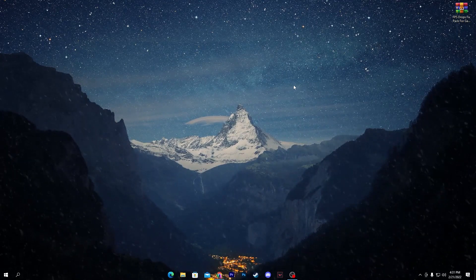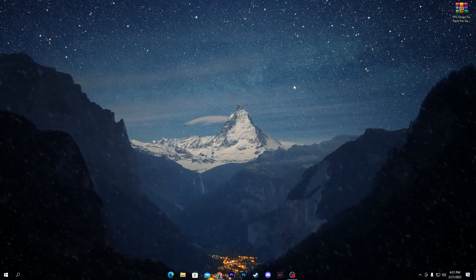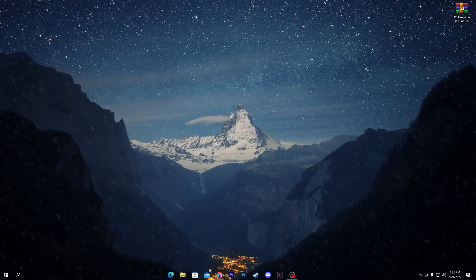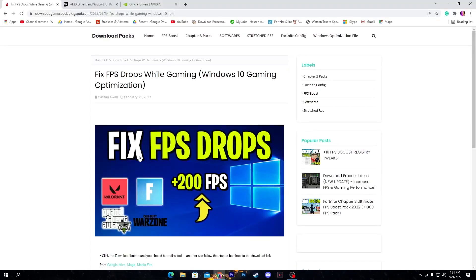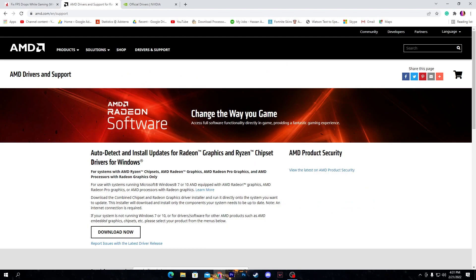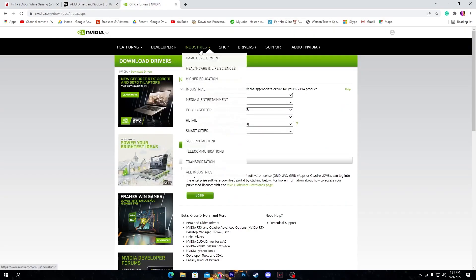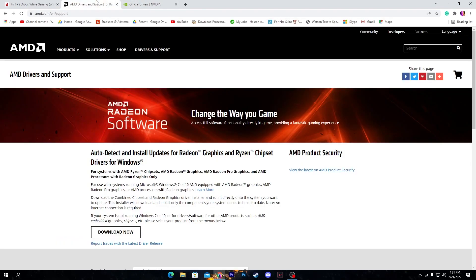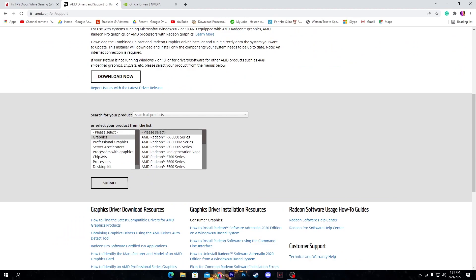You need to open the link from the description and that will take you directly here to the AMD or NVIDIA website. From here you can select your GPU model for AMD and click on the submit button and you will download your driver.